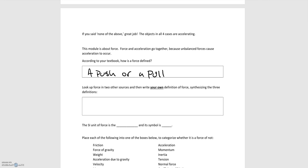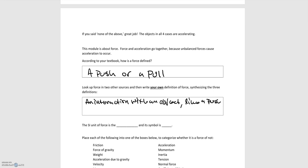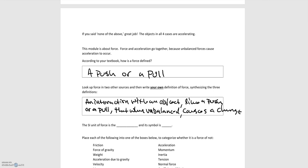And so the definition I came up with is, a force is an interaction with an object, like a push or a pull, that when unbalanced, causes a change in an object's motion. And so what we did in this definition is we kind of generalized the idea of force. So instead of calling force a push or a pull, we're now calling it an interaction, which encompasses a push or a pull. That when it's isolated, just on its own, it causes an object to change its motion.